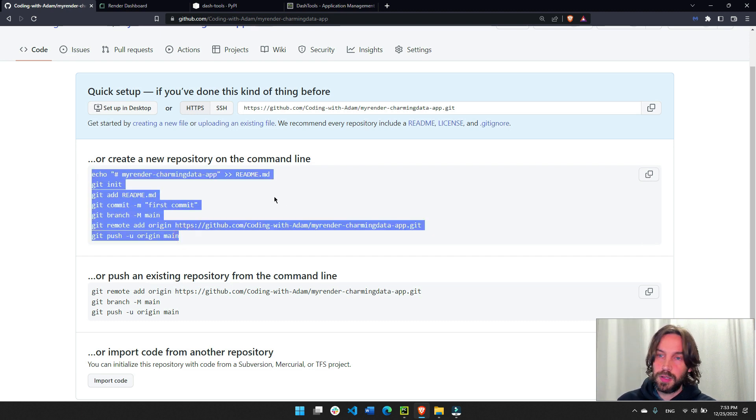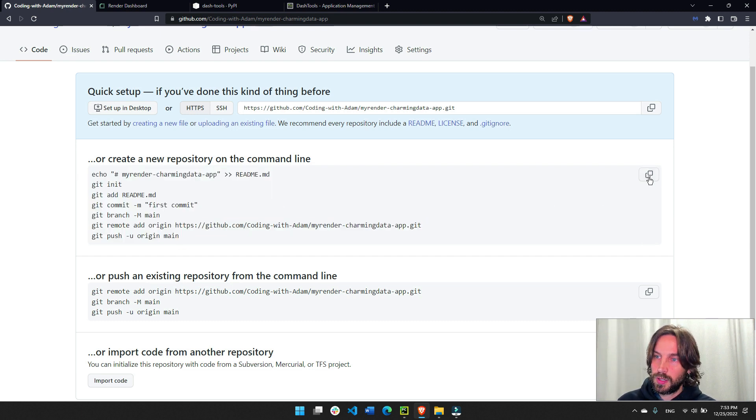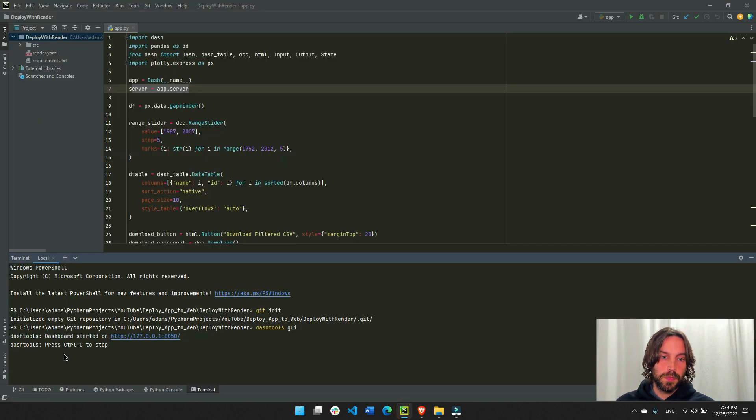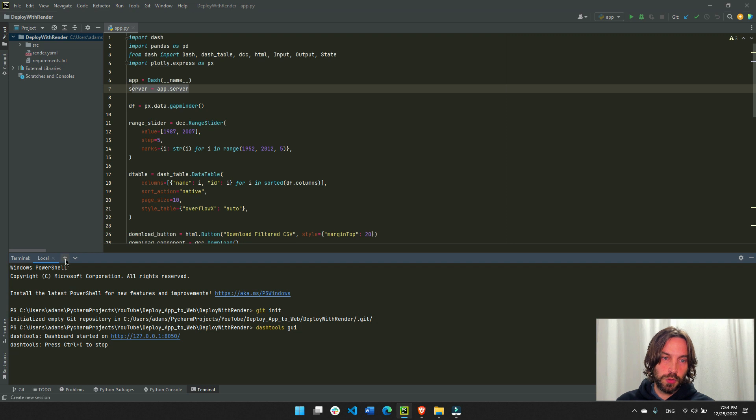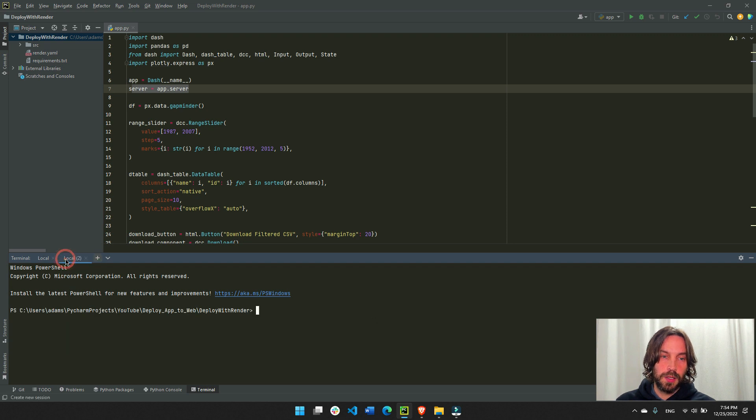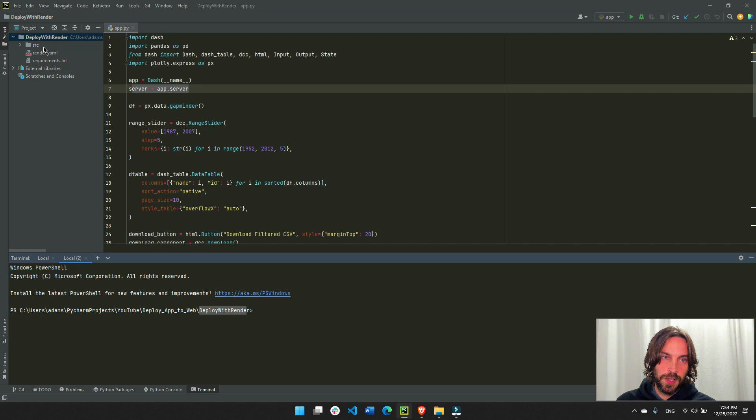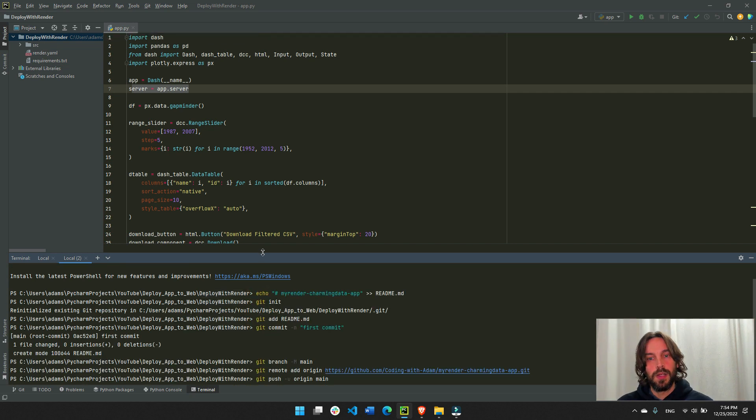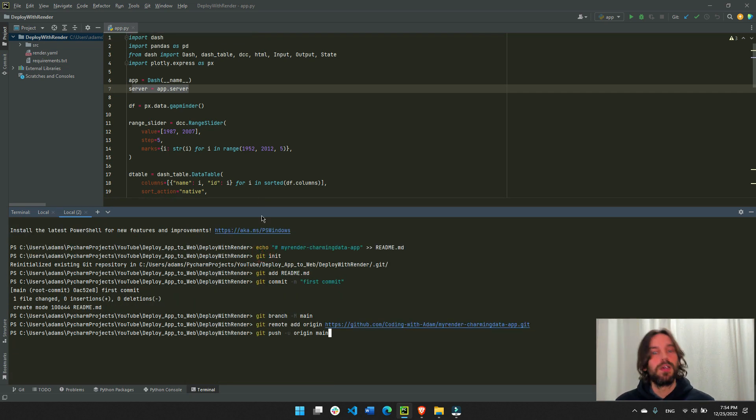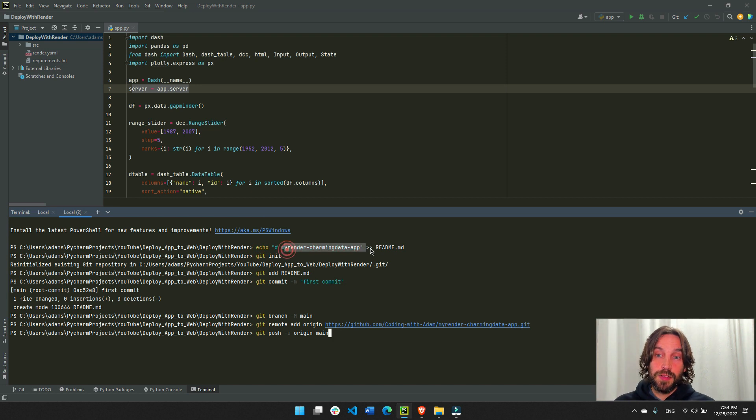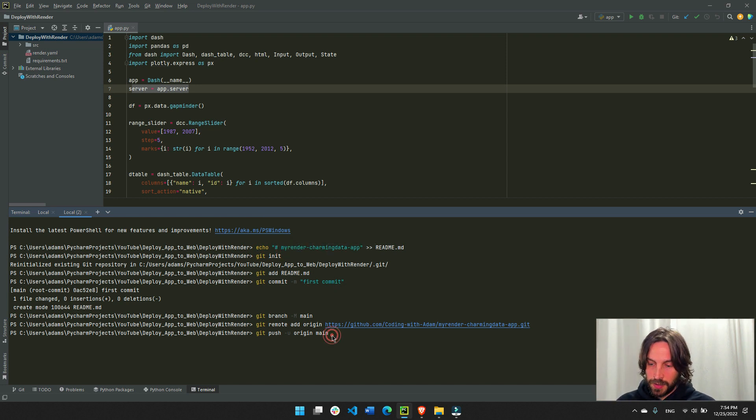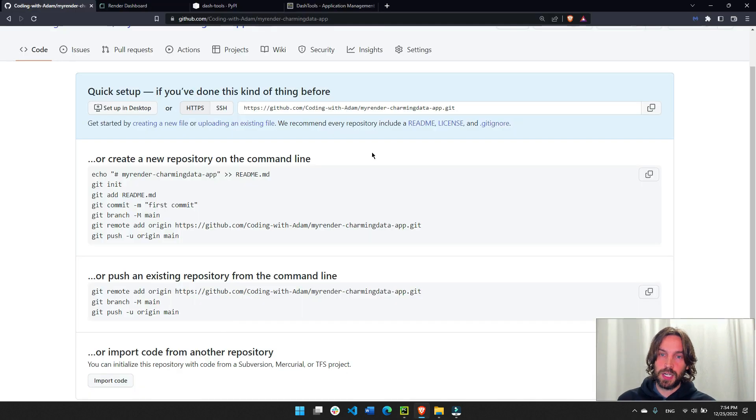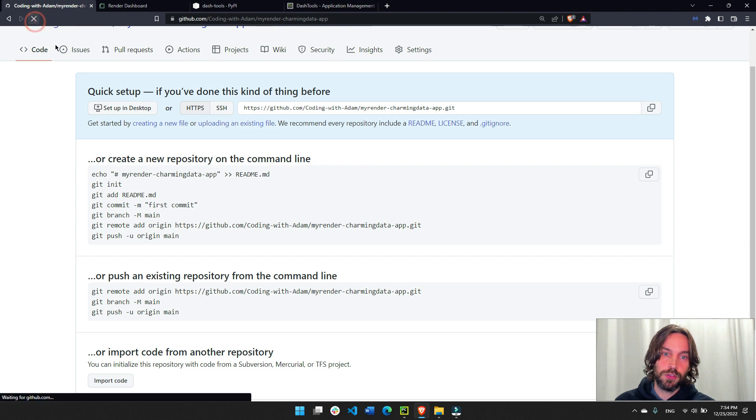So I'm going to copy all of this. I'm going to copy this here, go into the terminal, open a new terminal because this one is the dash tools GUI. Make sure you're inside your correct folder where all the app files exist. Deploy with render and copy paste. And this is actually creating a readme file and committing it and pushing it into GitHub. So this will finalize the creation of the GitHub repository.